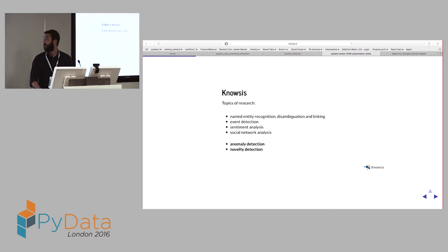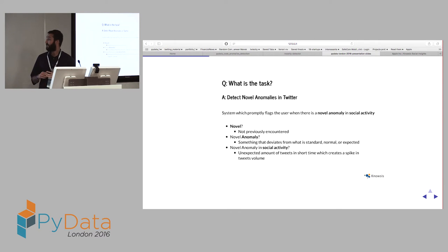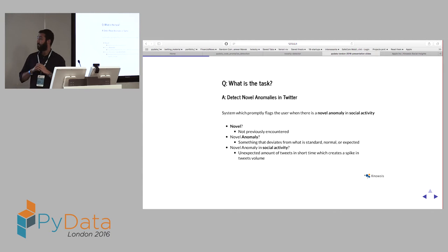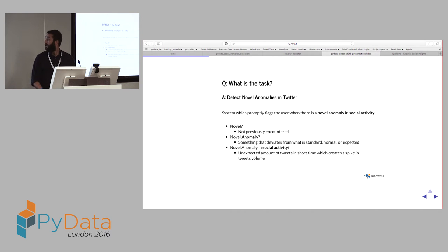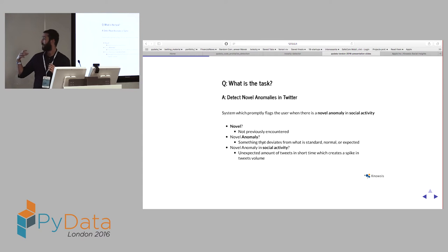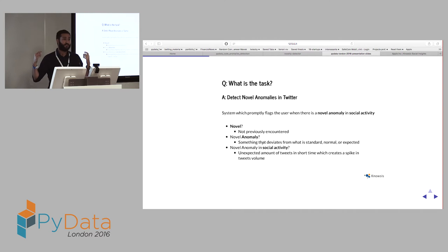So why were we given this task? What we really wanted to do was to detect novel anomalies in Twitter data. Our users want to be alerted quite quickly and promptly when there are anomalies in the social activity around a company or an event. This means we want to detect things that are not previously seen — so they are novel — and somehow deviate from what is standard or expected. This concerns social activity, like the volume of tweets about a specific company suddenly spiking up and going viral.